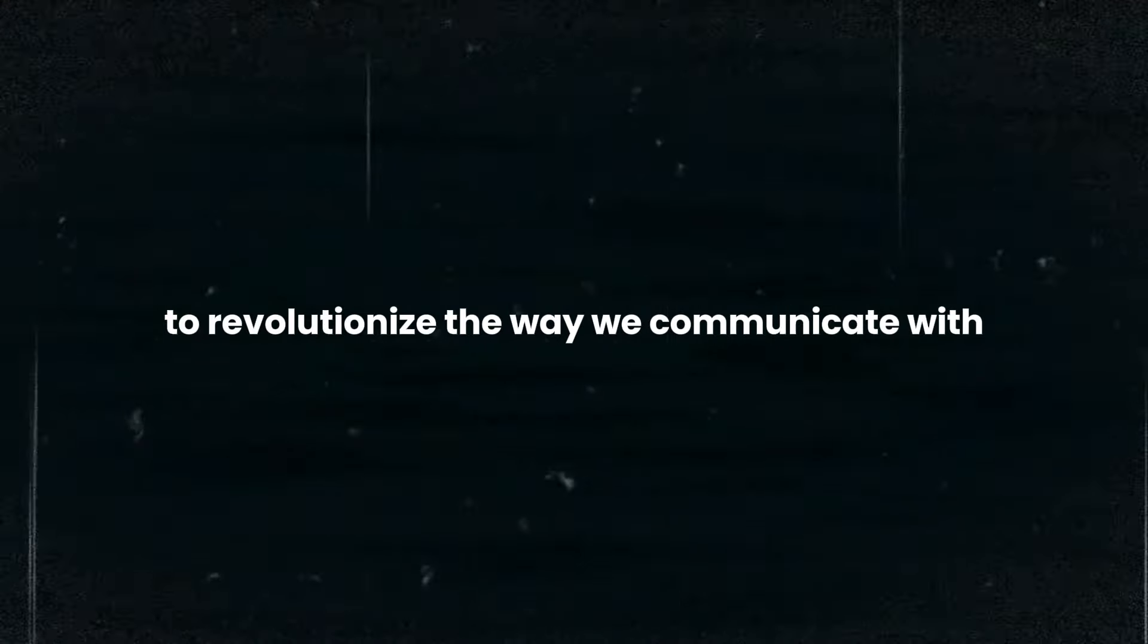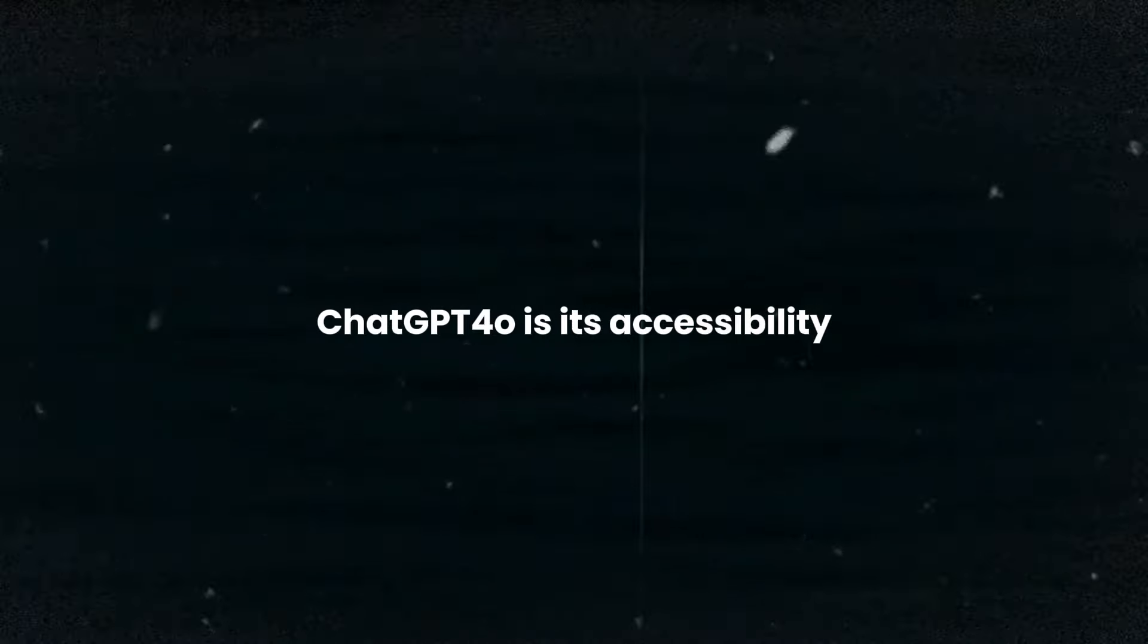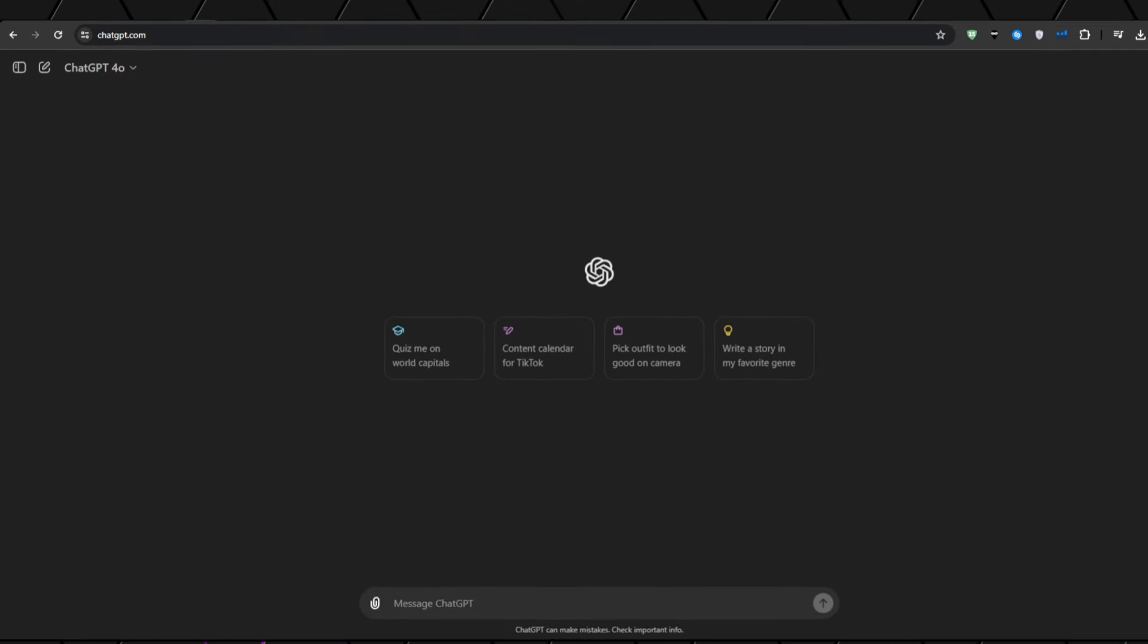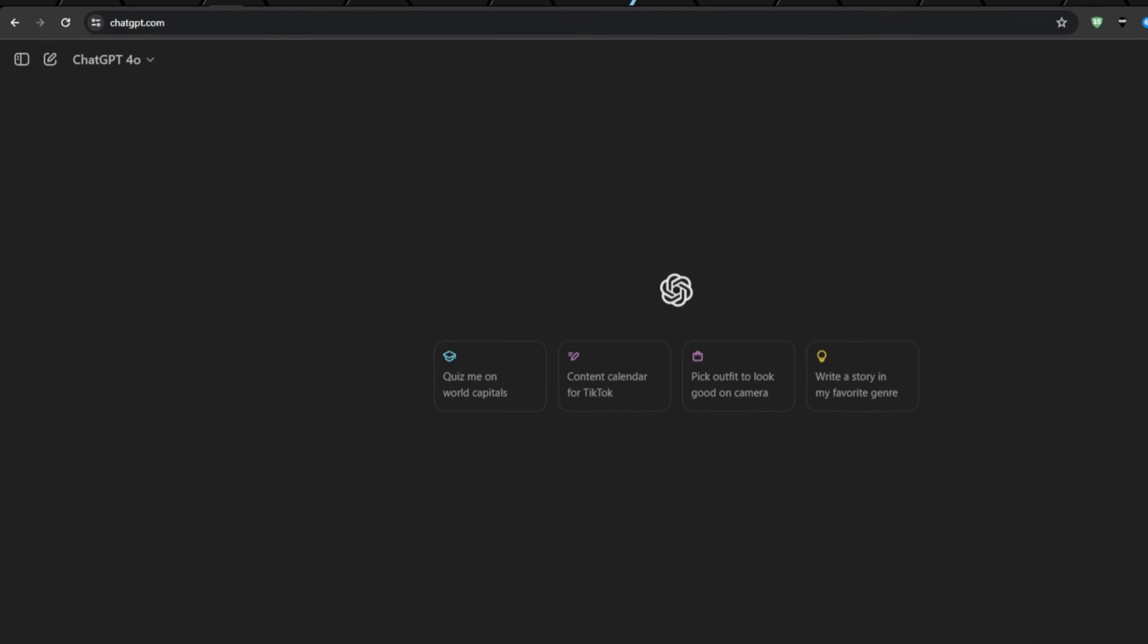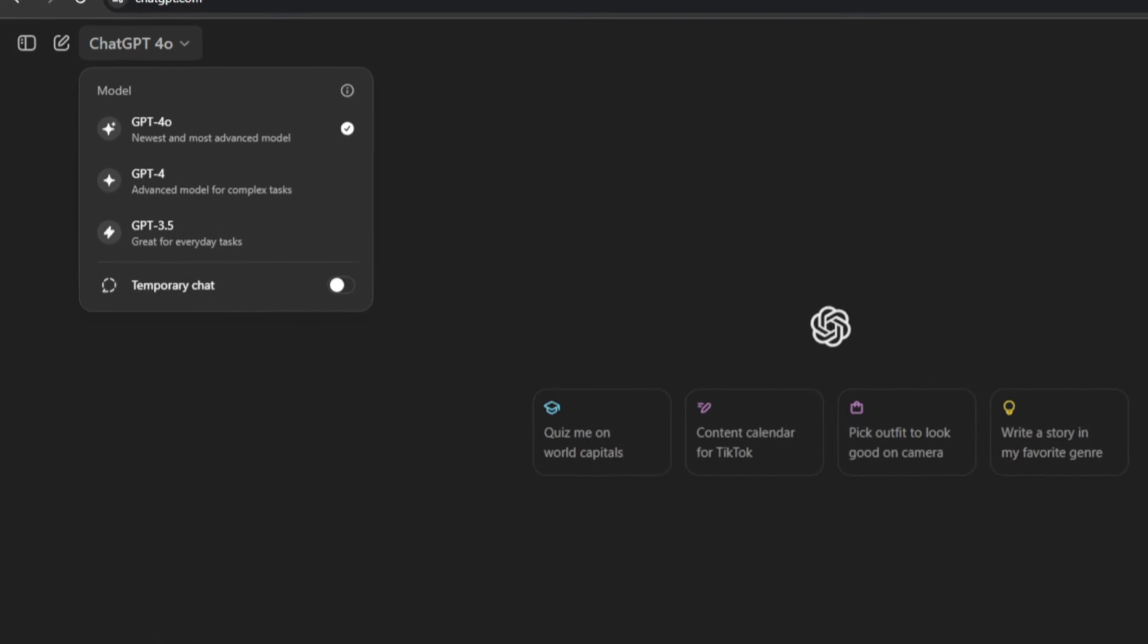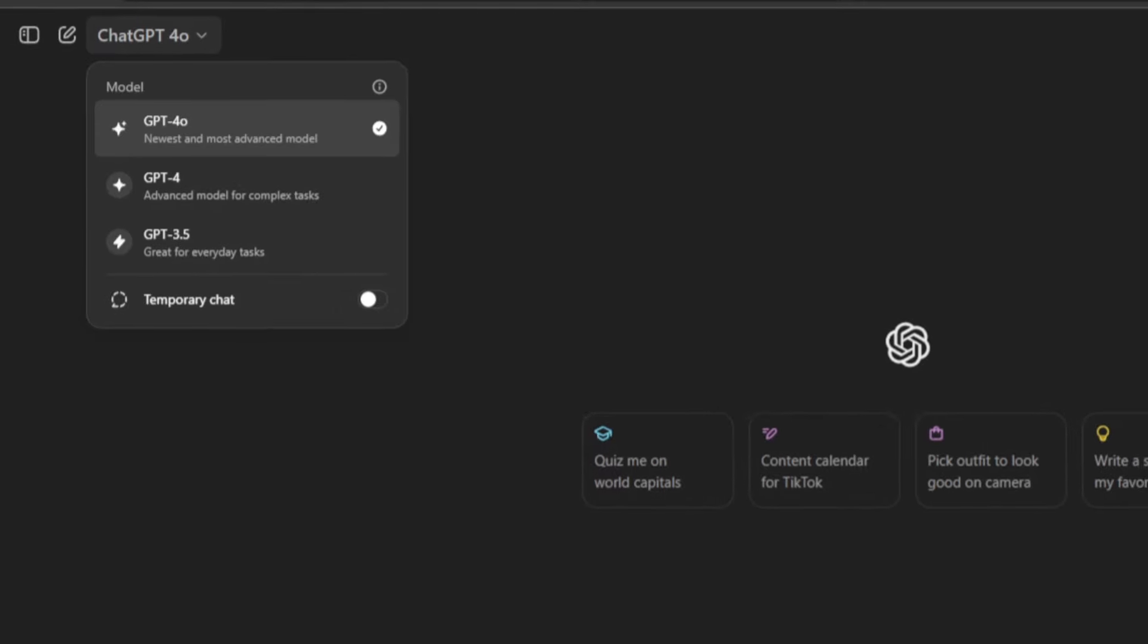This model has the potential to revolutionize the way we communicate with and utilize AI. One of the most exciting aspects of ChatGPT-4o is its accessibility, which means it will be available completely free to all users. So you no longer have to use the ChatGPT 3.5 model. You simply create an account with OpenAI, go to ChatGPT, and select the 4o model.